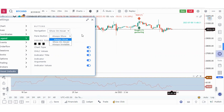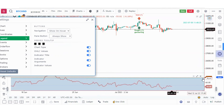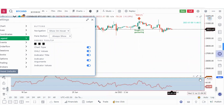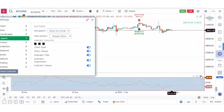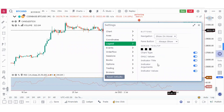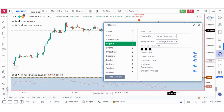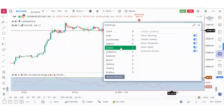The pane buttons are the buttons that let you shift or expand panes, or close them. The chart type option — currently candlestick — can be switched off to hide it. The OHLC values are visible here. The indicator title such as RSI and volume can be switched off, and the indicator arguments like close and 20, as well as the indicator values, can also be toggled.